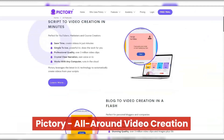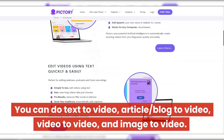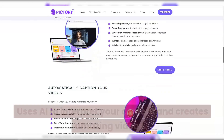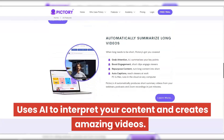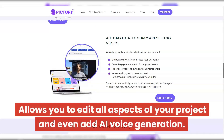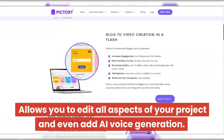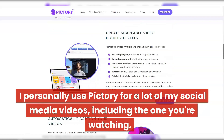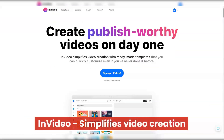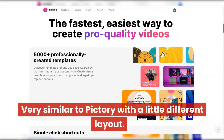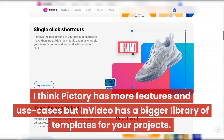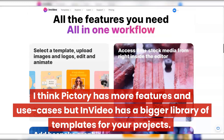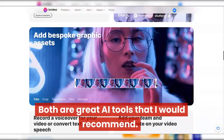Pictory — all-around video creation. You can do text-to-video, article, blog-to-video, video-to-video, and image-to-video. It uses AI to interpret your content and creates amazing videos, and allows you to edit all aspects of your project and even add AI voice generation. I personally use Pictory for a lot of my social media videos, including the one you're watching. InVideo simplifies video creation — very similar to Pictory with a slightly different layout. I think Pictory has more features, but InVideo has a bigger library of templates. Both are great AI tools that I would recommend.